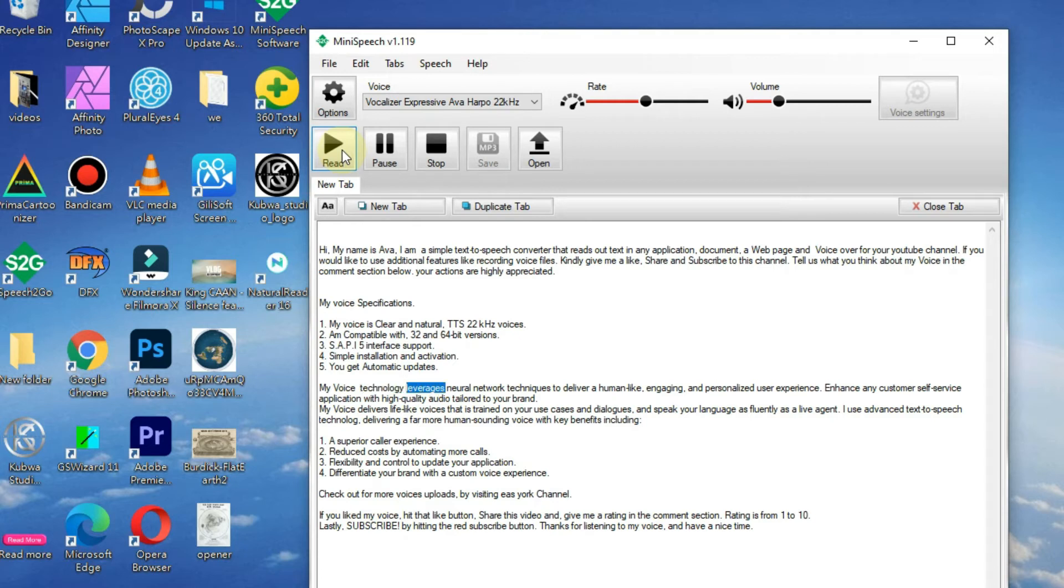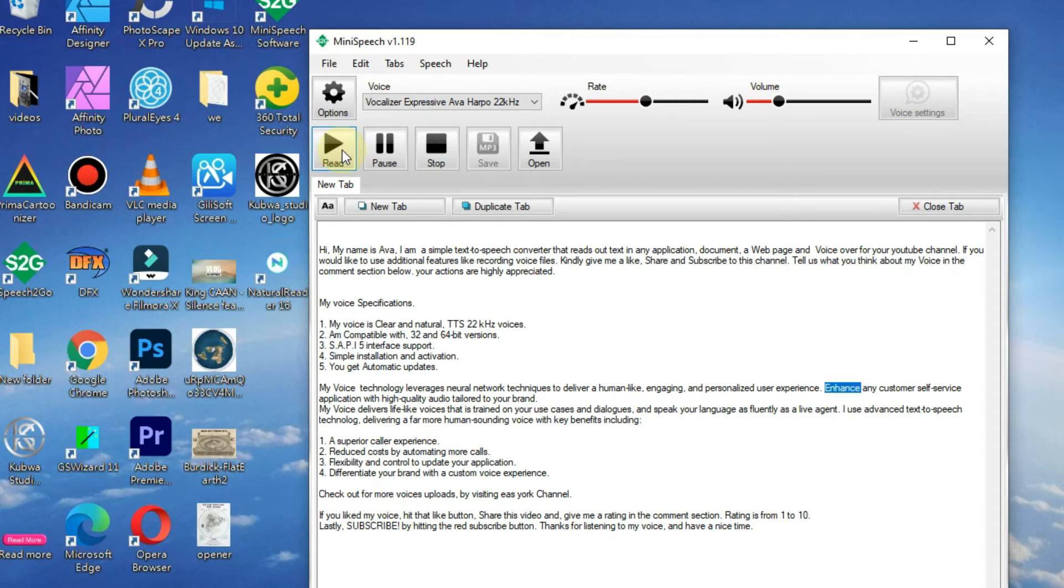My voice technology leverages neural network techniques to deliver a human-like, engaging, and personalized user experience. Enhance any customer self-service application with high-quality audio tailored to your brand.